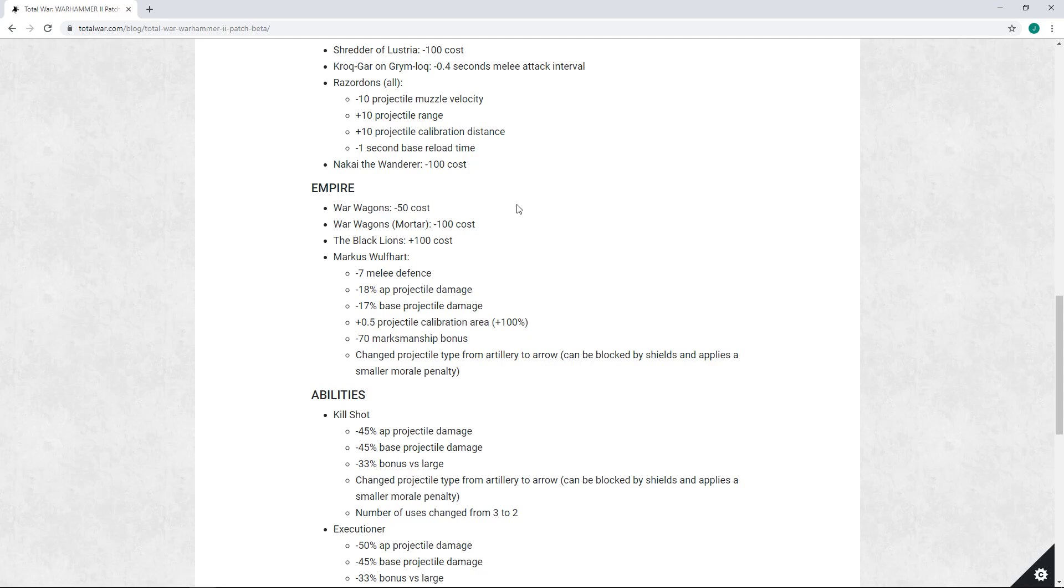Make it something more like a Tiranoc Chariot essentially - slow but tankier Tiranoc Chariot - rather than what it is now, which is a piece of crap. And quite frankly there's no situation right now that a War Wagon would be worth 900 gold, that it would be worth more than an Outrider. It is a 600 gold unit.